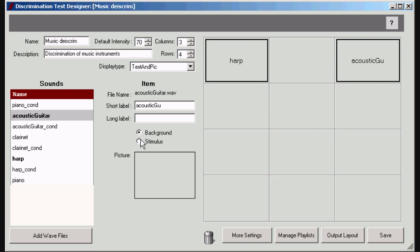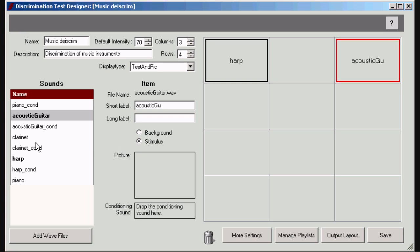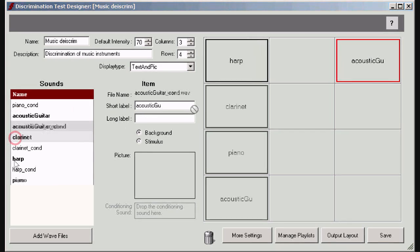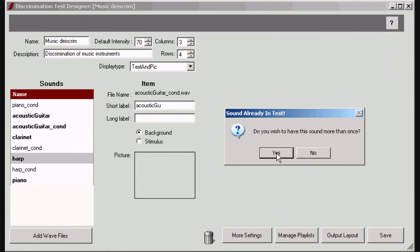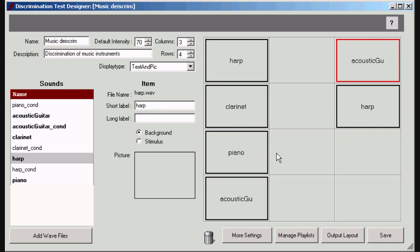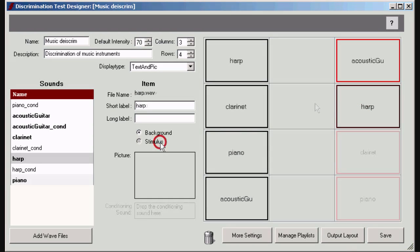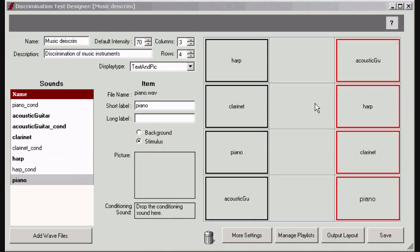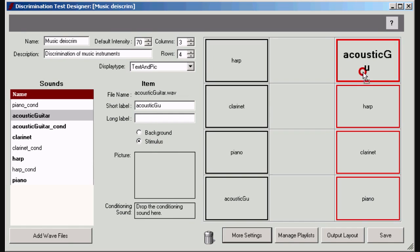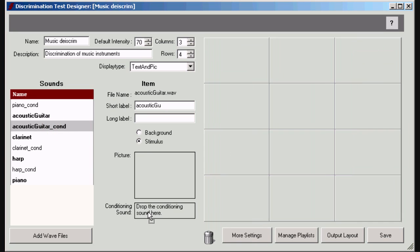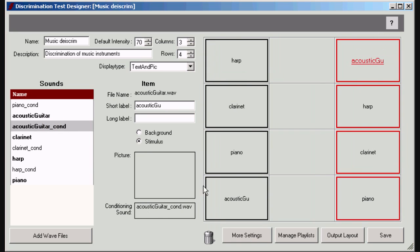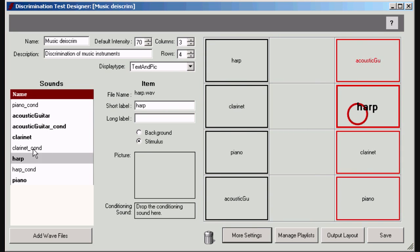Define whether this sound is going to be used as background or stimulus sound in the oddity paradigm. The same sound can be used more than once. A stimulus sound can come with a conditioning sound. This is another sound which is presented during the conditioning mode. It is often very similar to but more salient than the stimulus sound.